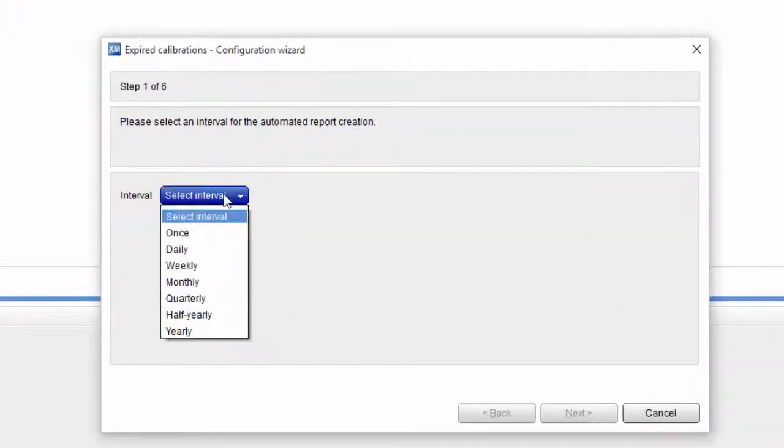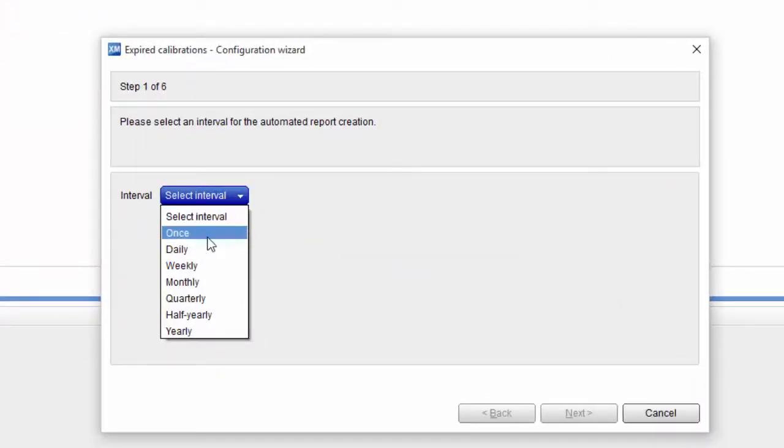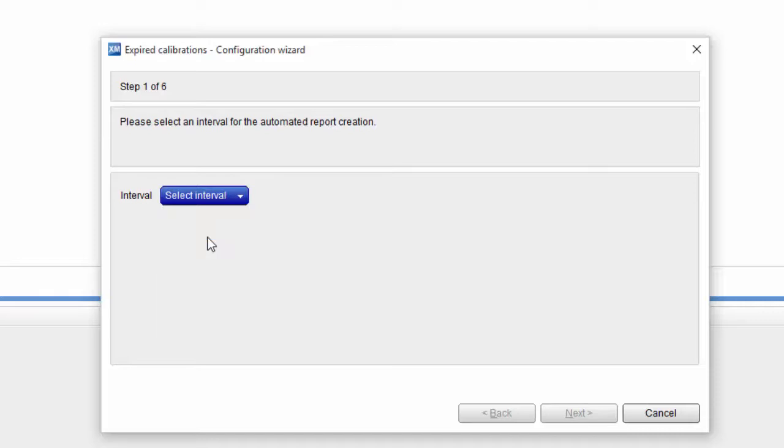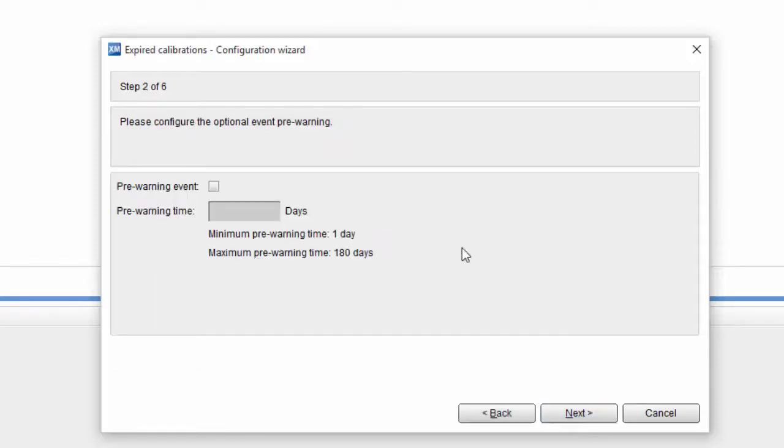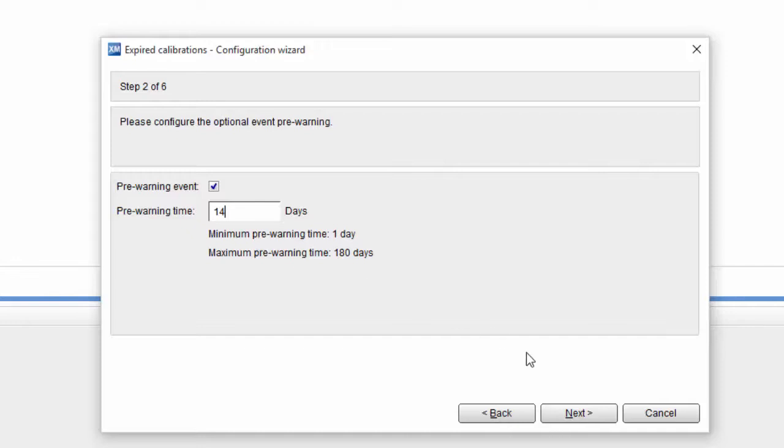Now we can define the interval. For our purposes, we select once. However, for regular reports, you will of course need to select a different interval. In the next step, a pre-warning needs to be defined. This is helpful if the report should also list instruments that will be due soon as it enables you to plan the maintenance in advance.